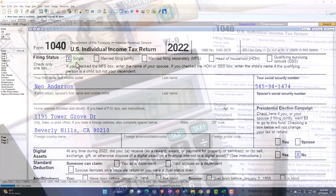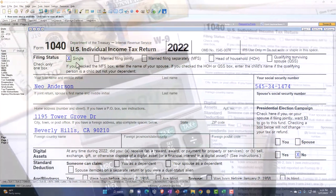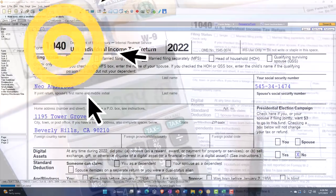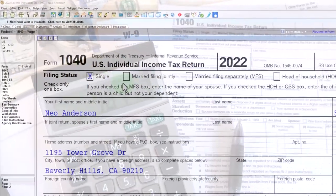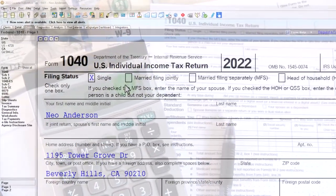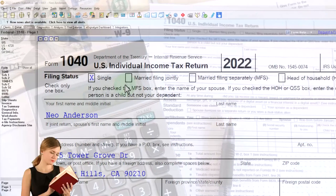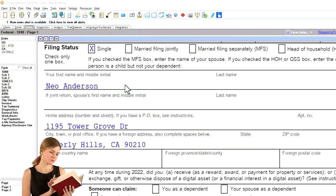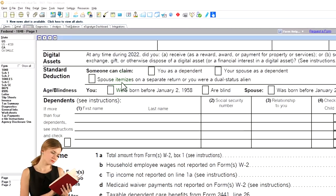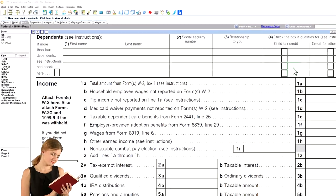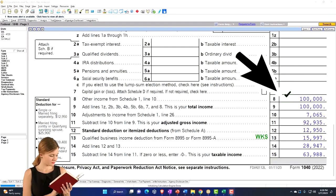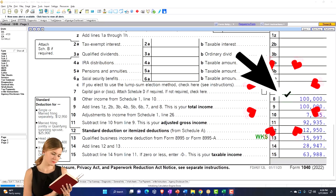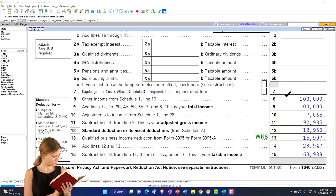Starting point: we're going to start with the single filer and then move on to married, and then think about how we might have a married situation where both are participating or owners of the business. So single filer, Mr. Anderson — we don't have any W-2 income, but rather Schedule C income flowing through to the 1040 on line eight. Note that that's coming from the Schedule C.